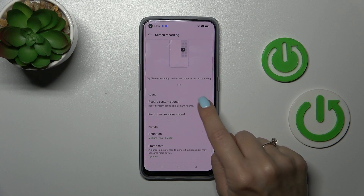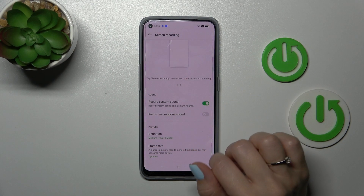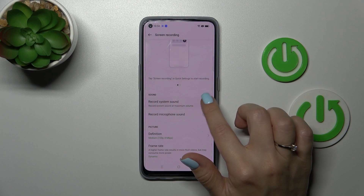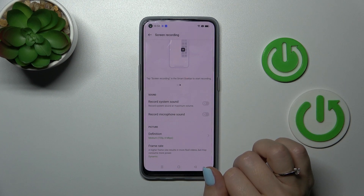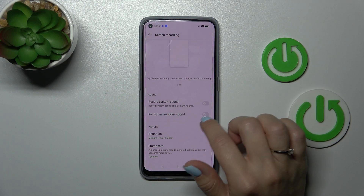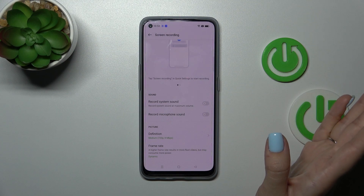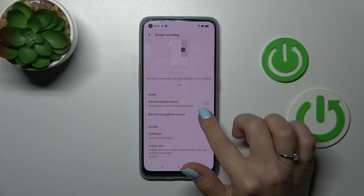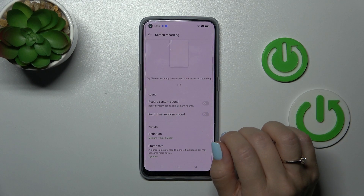If you want to include media audio in your screen recording, click the switcher to activate system sounds. To turn it off, click the switcher once again. Similarly, if you want to use the microphone — for example, to record voice commentary — use the microphone switcher to activate or deactivate it.